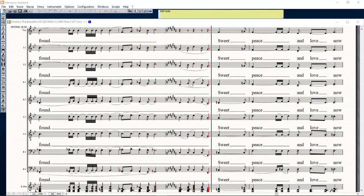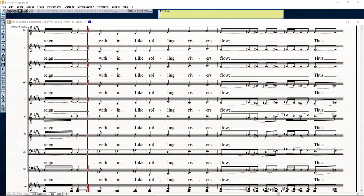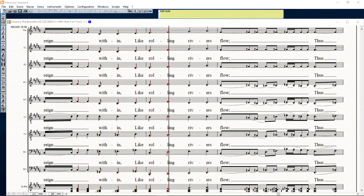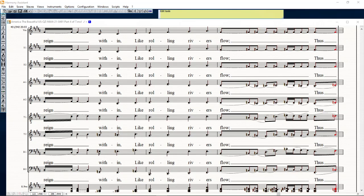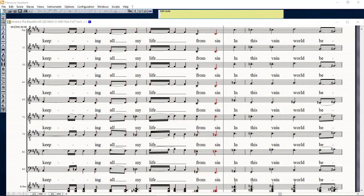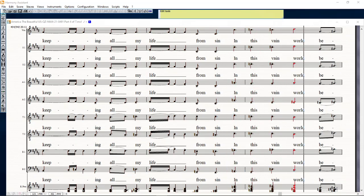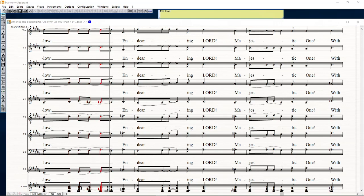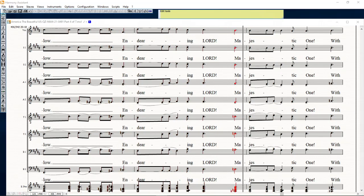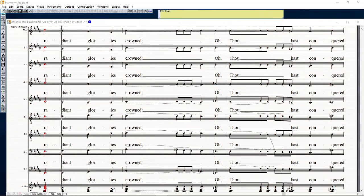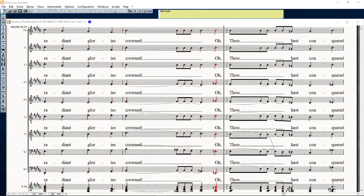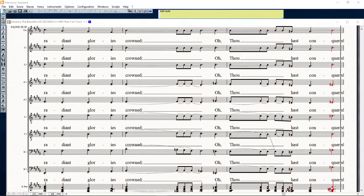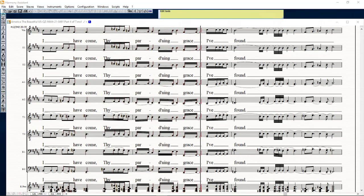Sweet peace and love, thou reign within my prowling rivers flowed. Who thus keep them all my life from sin in this vain world below. Then thee reward, majestic one, with radiant glories crowned. Though thou hast conquered, I shall come, thy darling grace I've found.